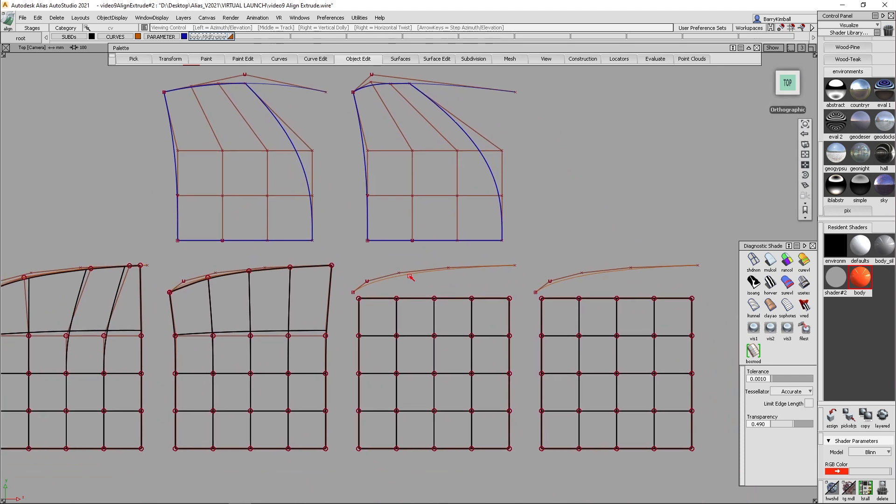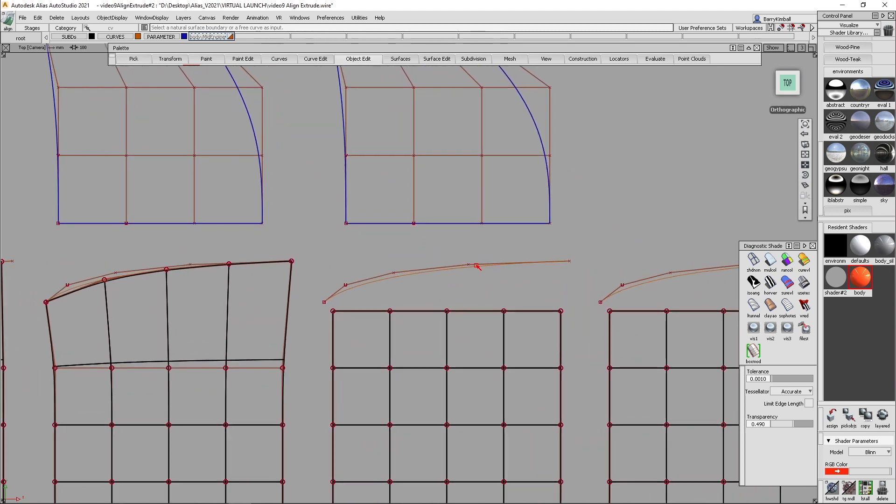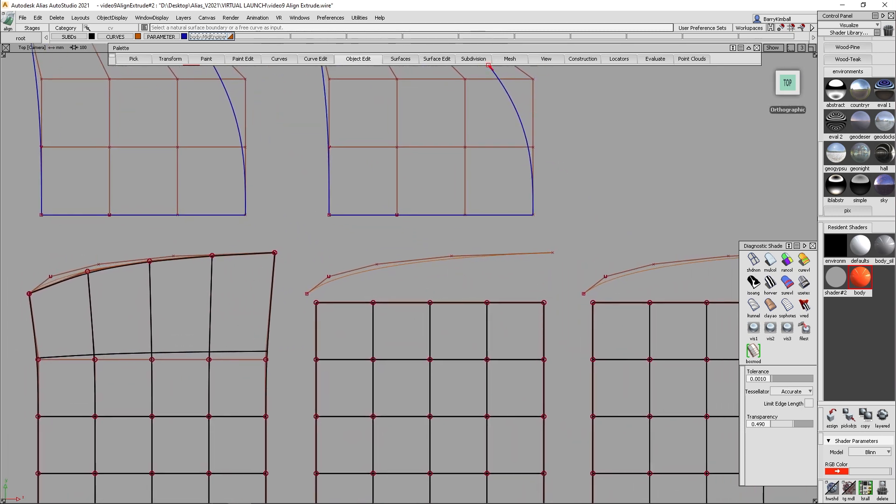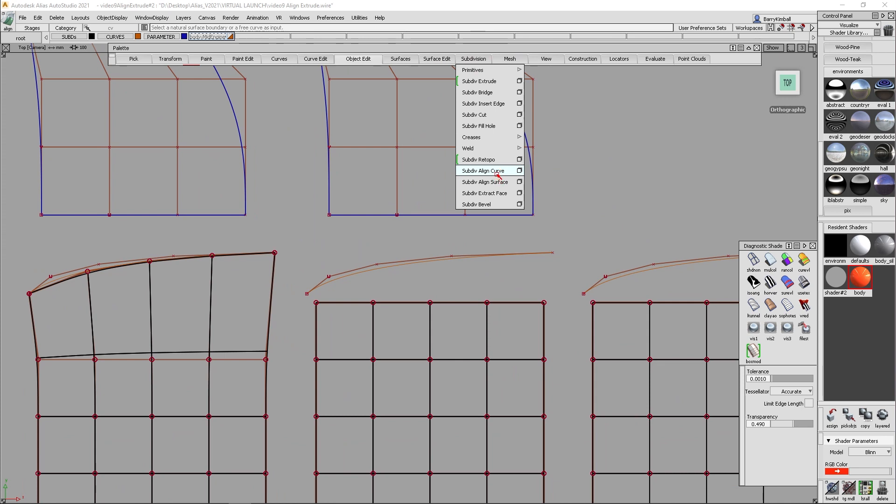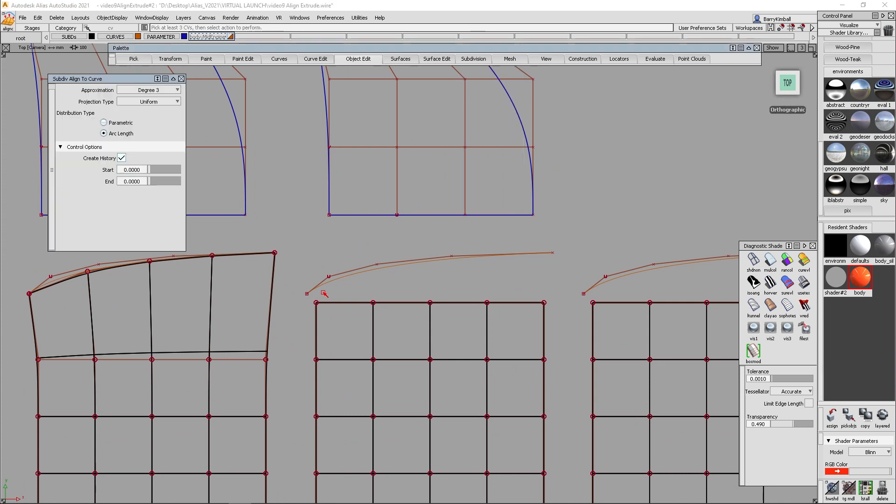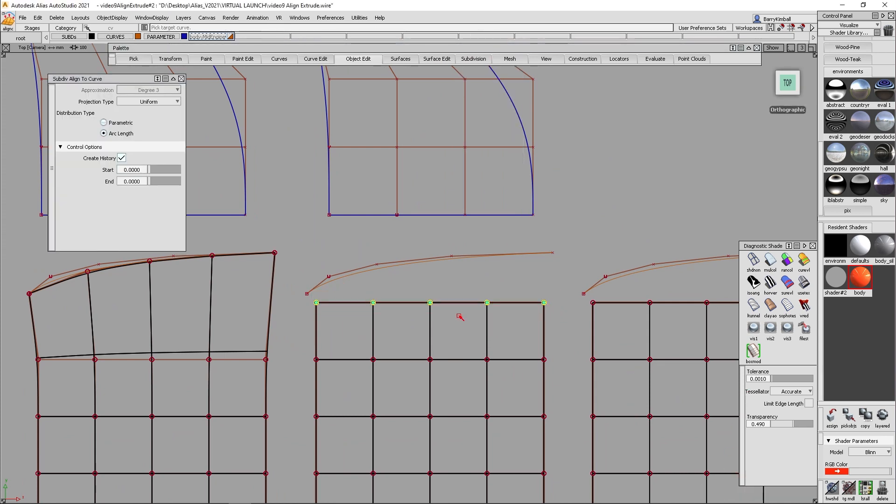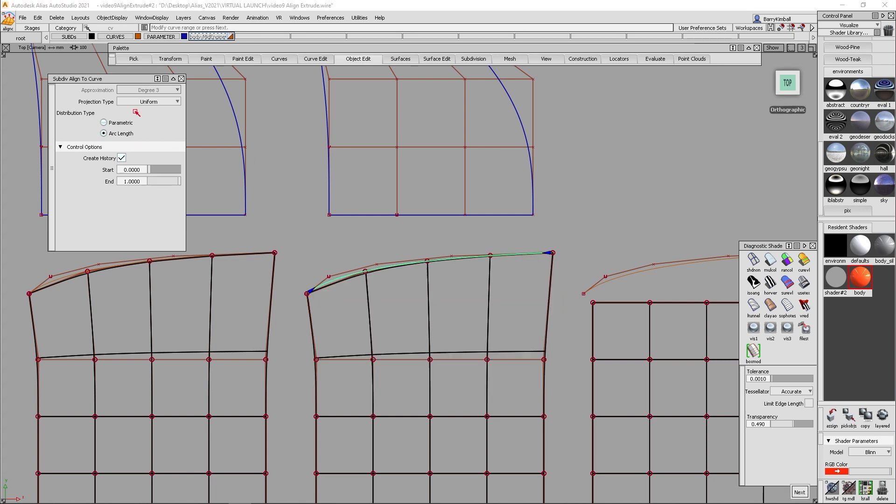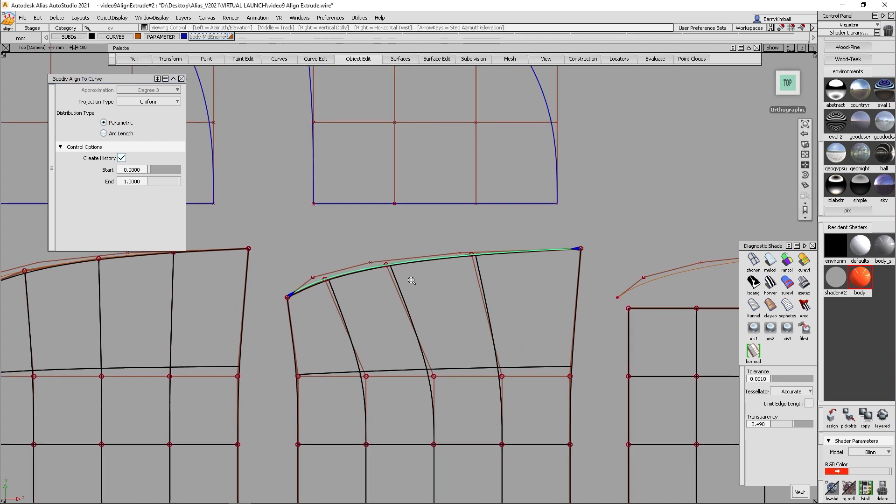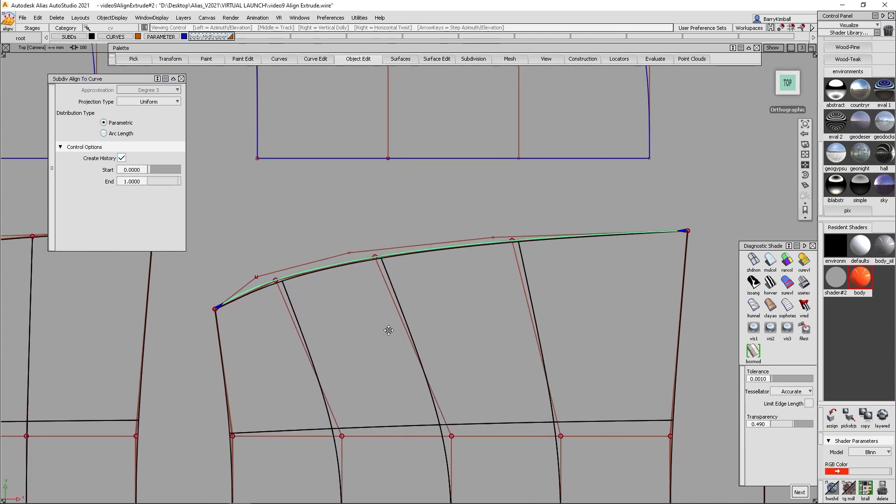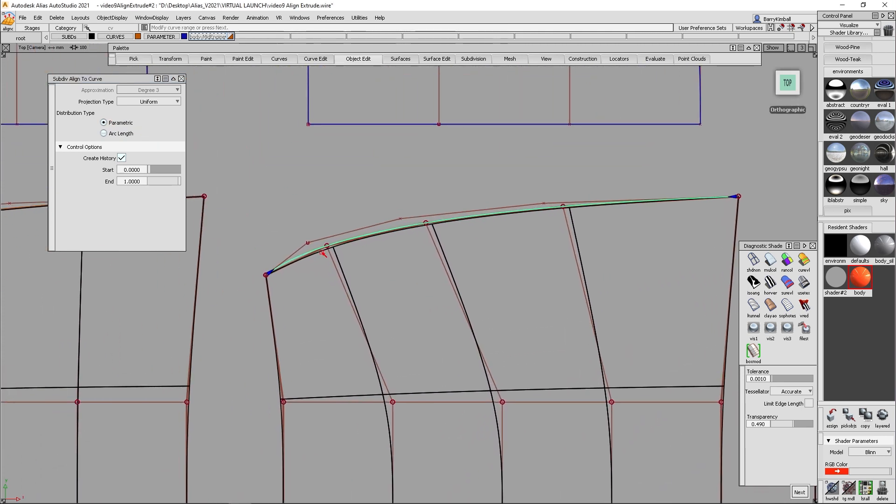So if we come down here now, and I do another alignment, I'm going to do a subdivision, sub-div align to curve. I'm going to grab these vertices, and I'm going to align them to this curve, and instead of using arc length this time, I'm going to use parameter value. And if you look at parameter value here, it's really done a bit better of a job at approximating the original shape.